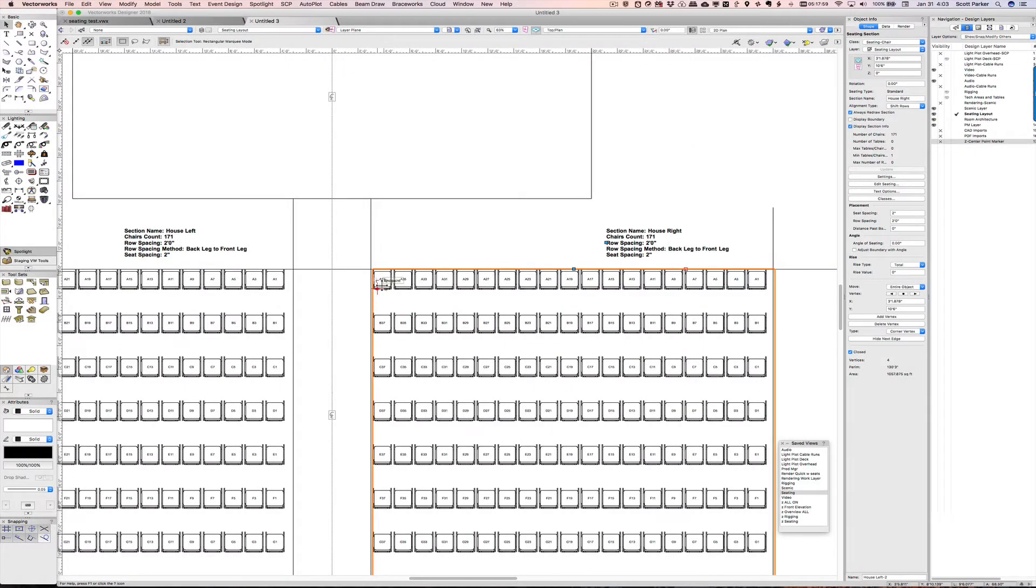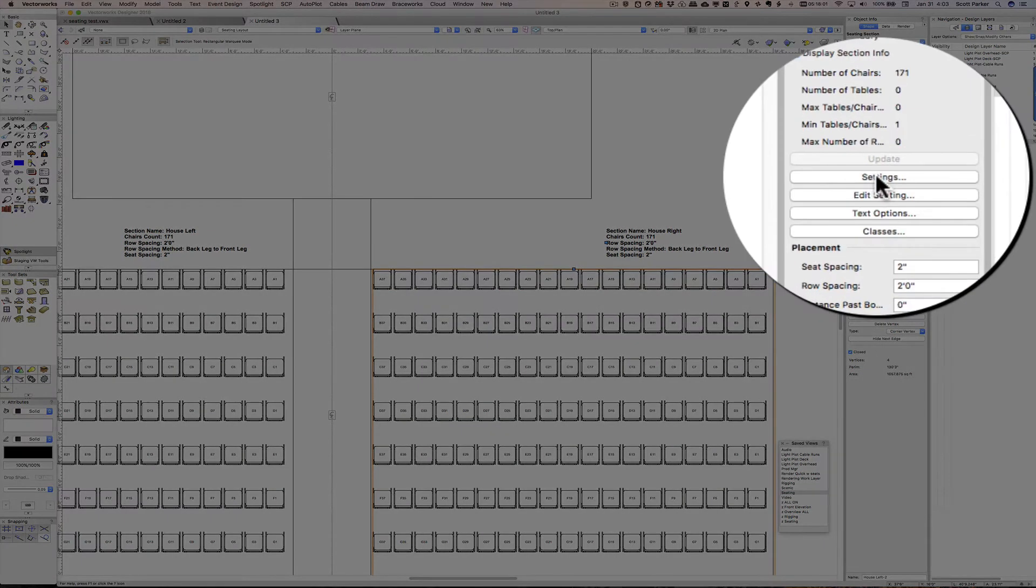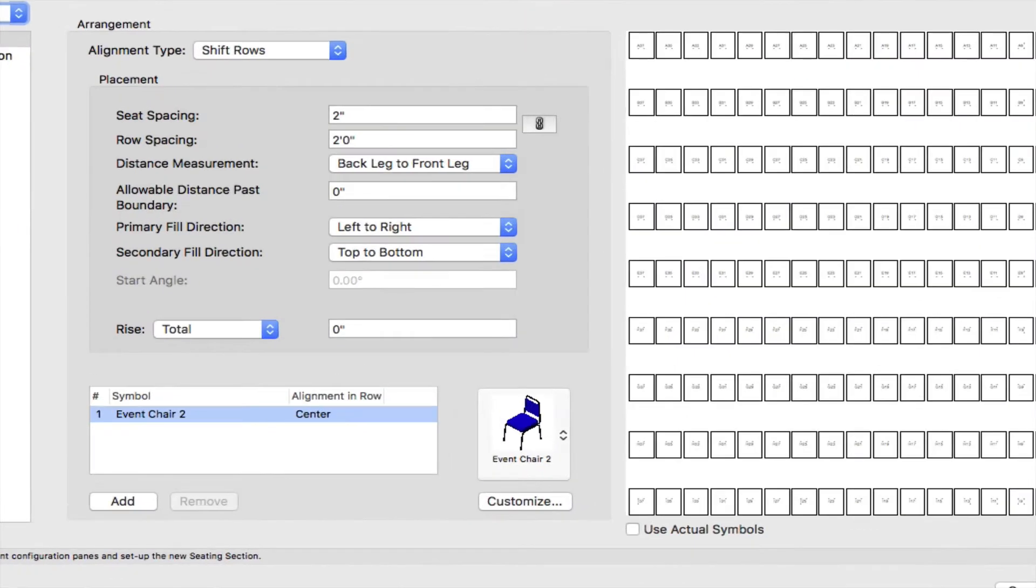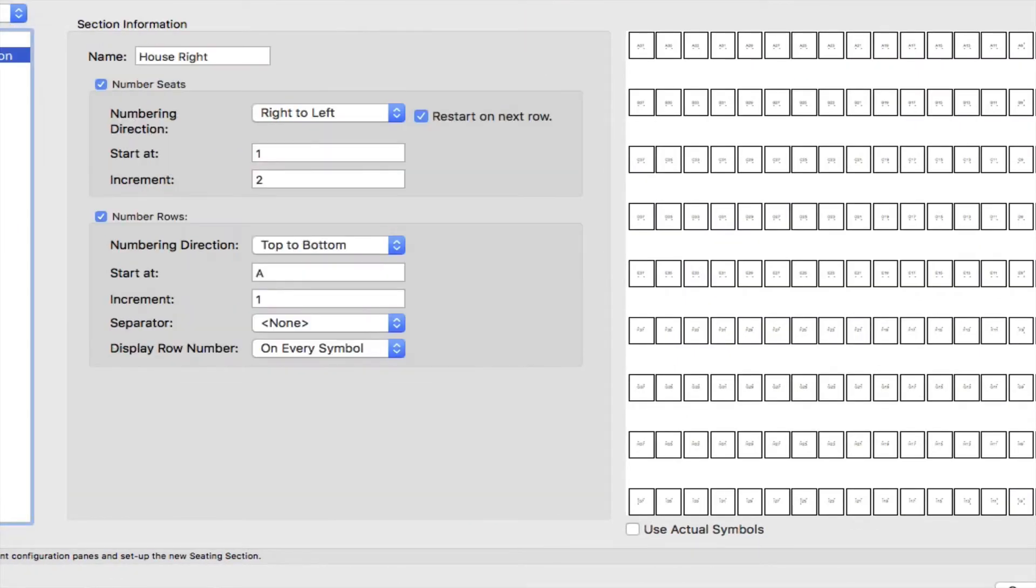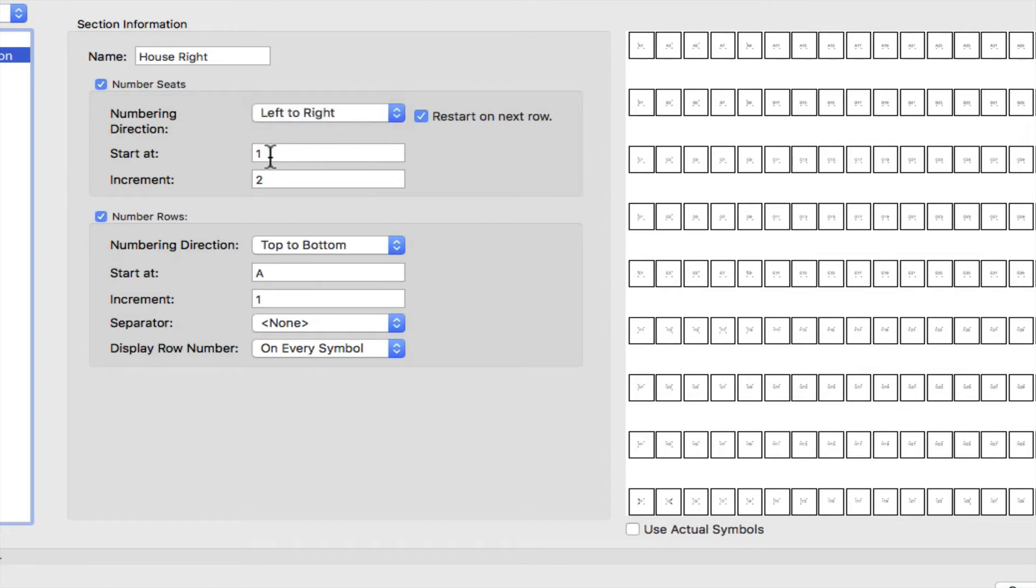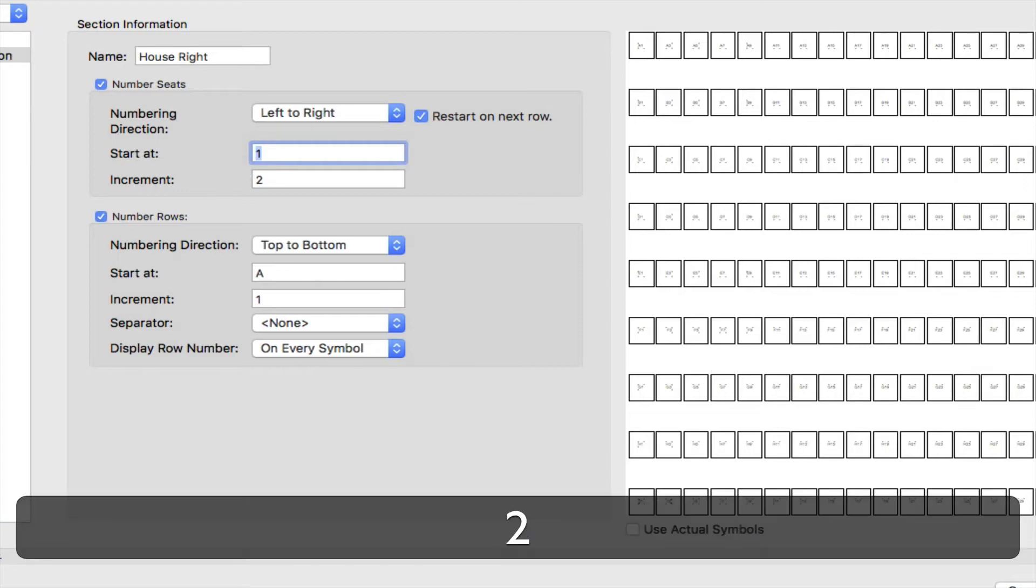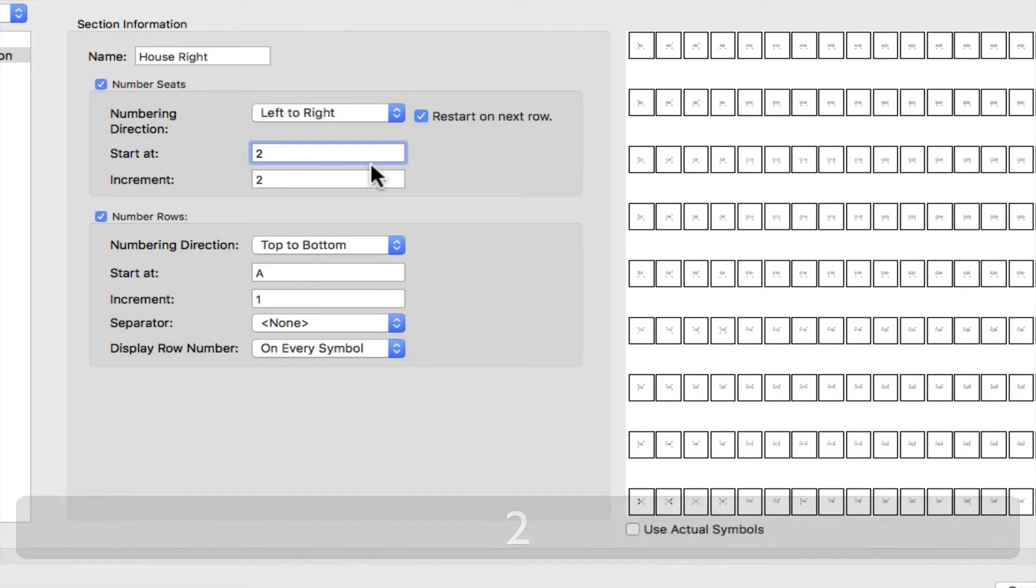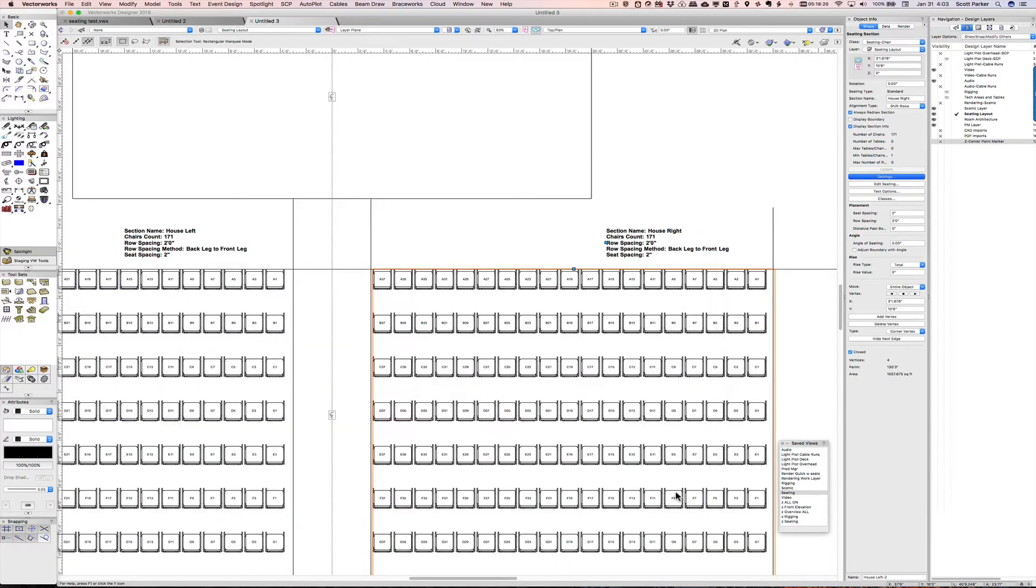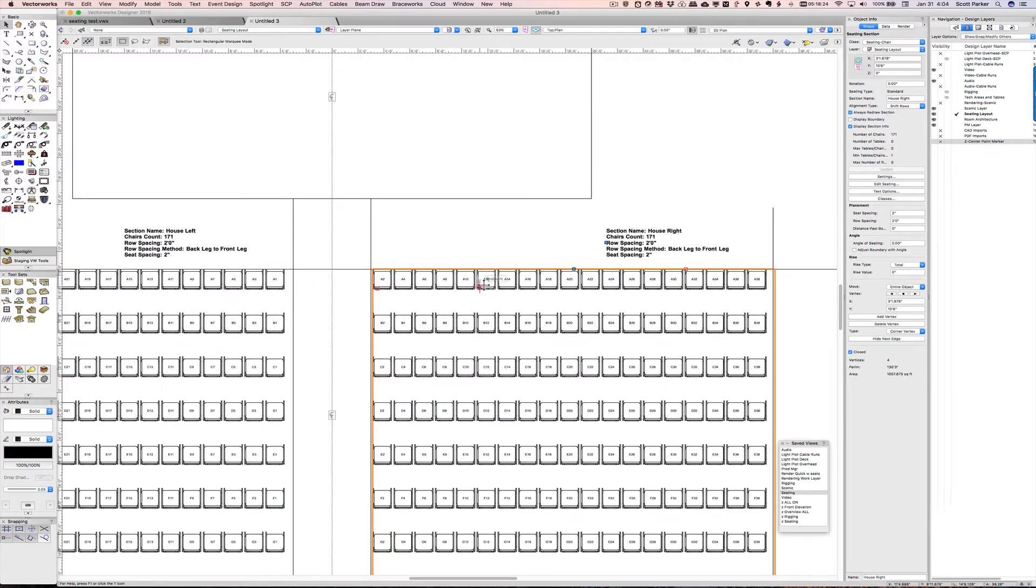But the numbering is off. So we're going to go back to here in the object info palette and hit settings. And we're going to change section information. Instead of left to right to left, we're going to change it left to right. And instead of starting at 1 for the odds, we're going to change it to 2, so it starts with even numbering there. And I click OK. And there we go. We have A1 on the left and A2 on the right.